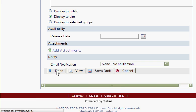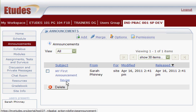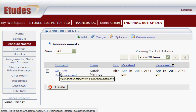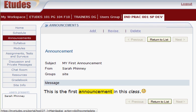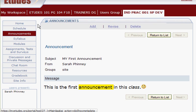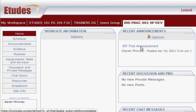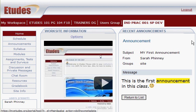Here's the list of all our announcements. If we click revise, we can edit the announcement. We can click on the announcement title to view it. If we go back to the home page, we'll see the announcement listed on the right-hand side. That's how easy it is to add an announcement to your class.